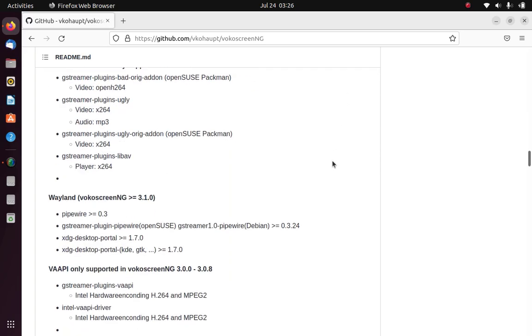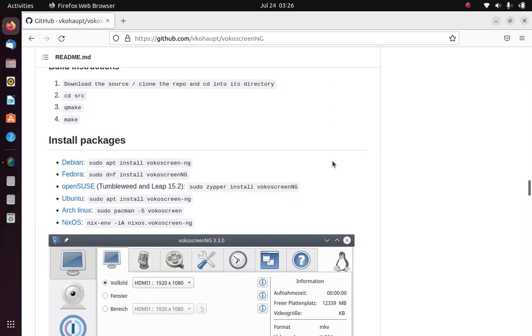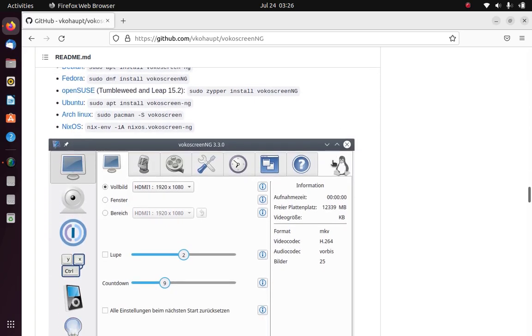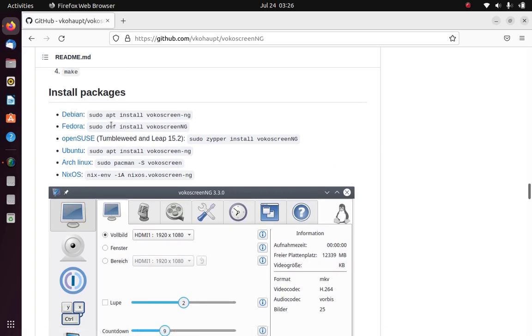Since we are going to install vokoscreen on Ubuntu Linux, scroll down to see how to install vokoscreen on Ubuntu Linux.